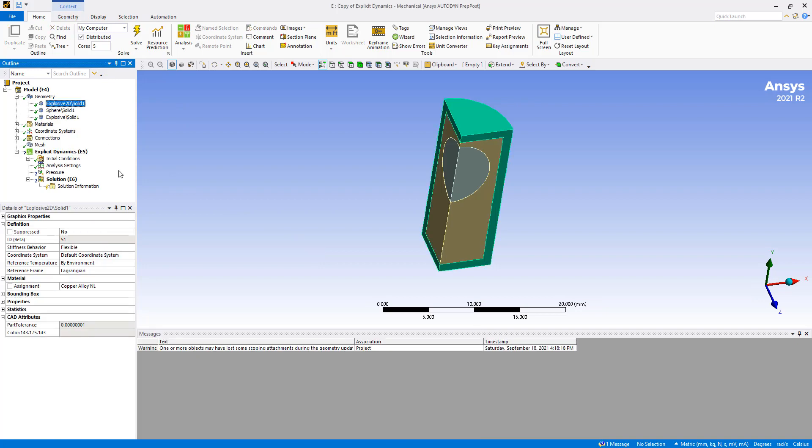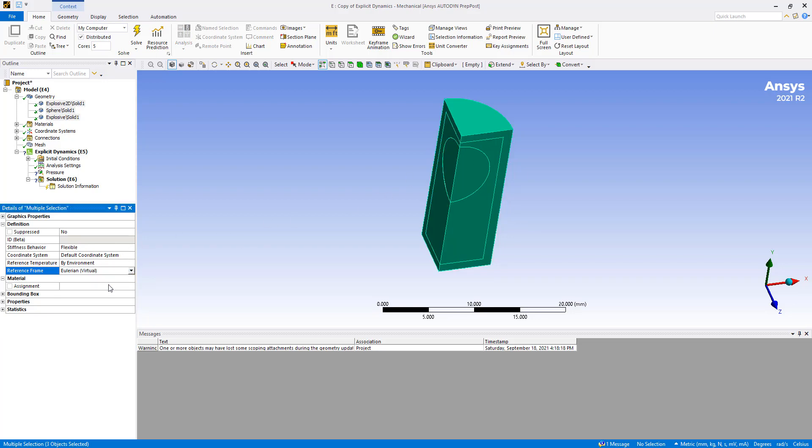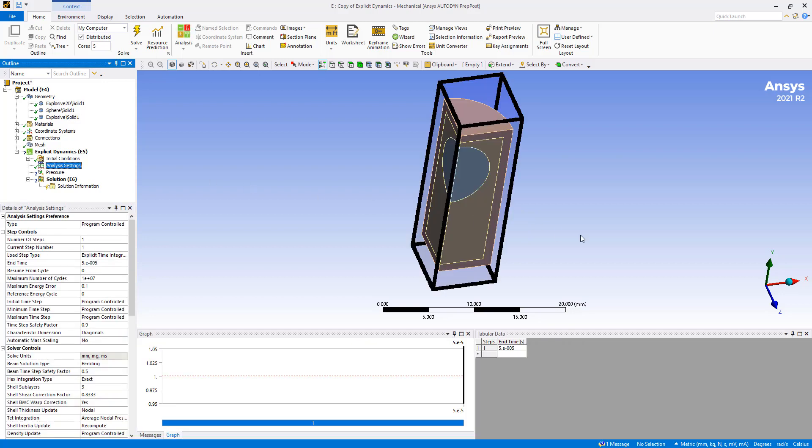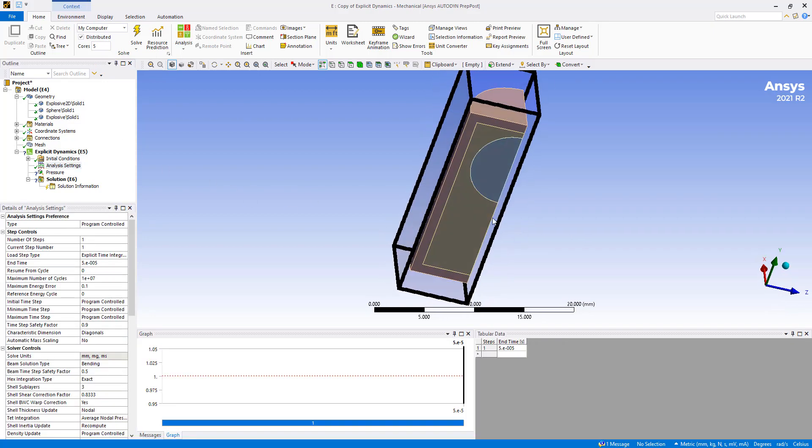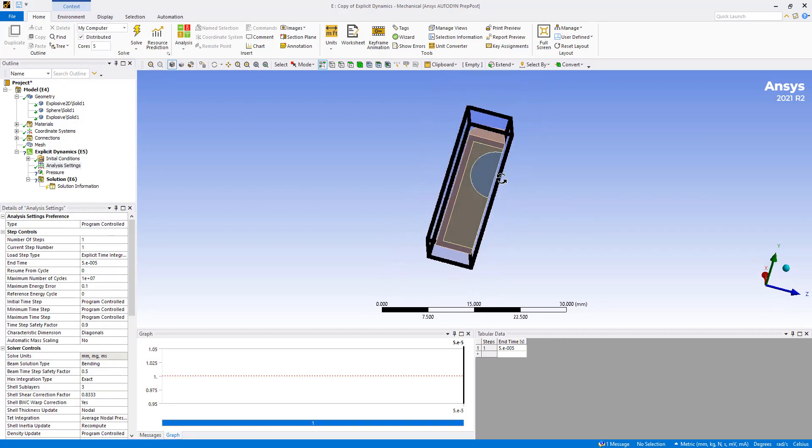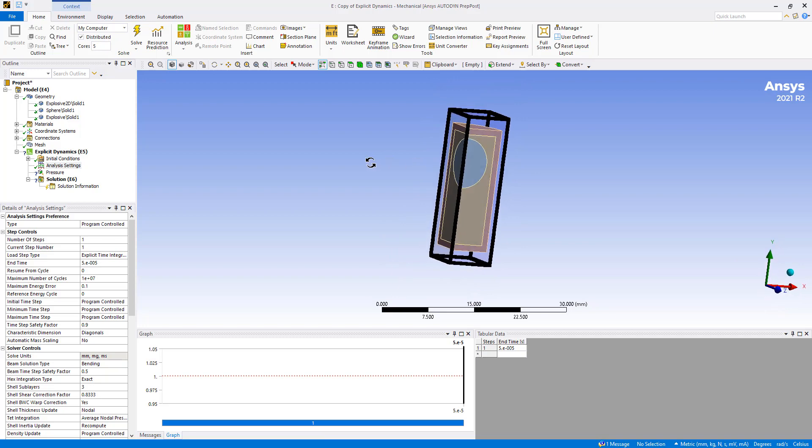Going back to this, another thing that I forgot to change is that we need to select all of the parts and set this to Eulerium material. And then when we go to our analysis settings you can see the Eulerium domain getting defined for me automatically.